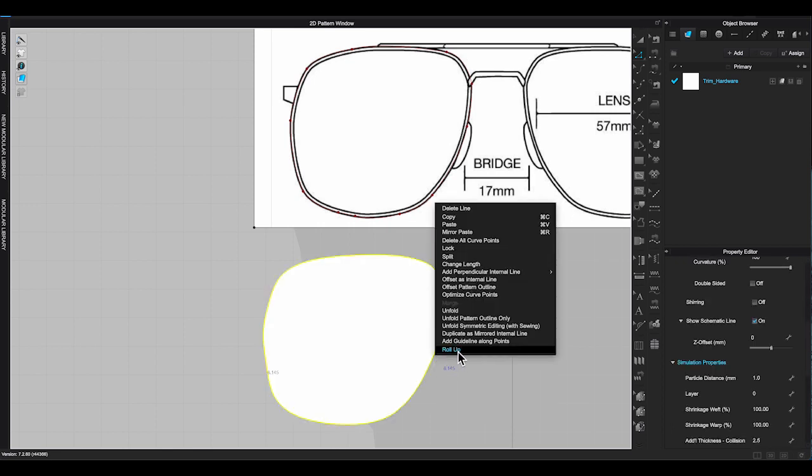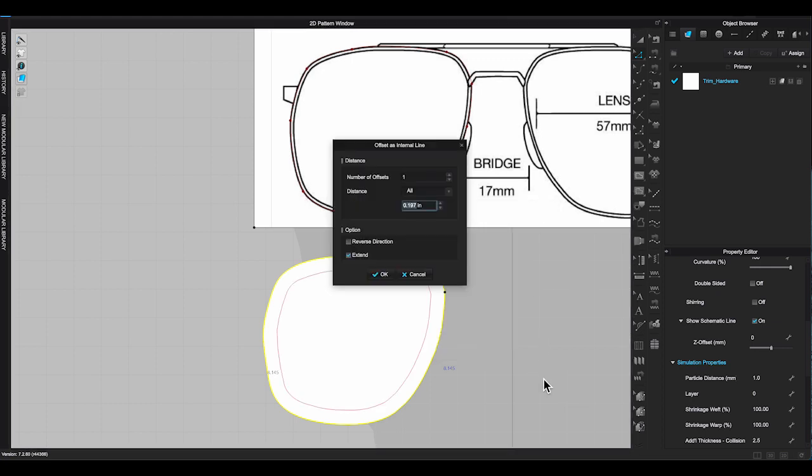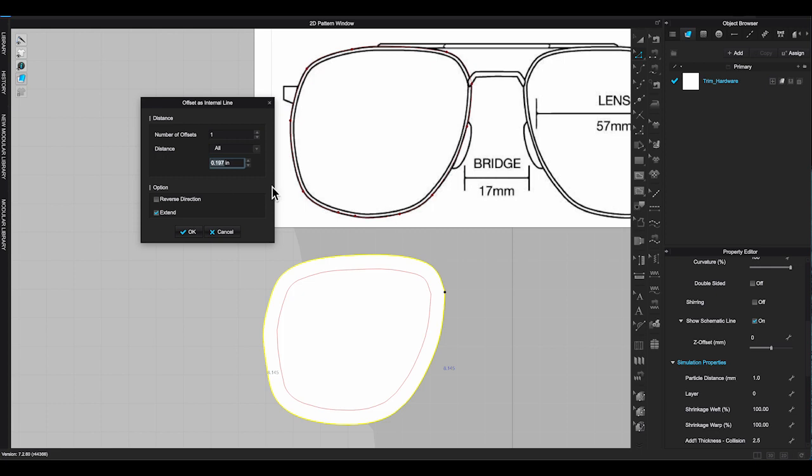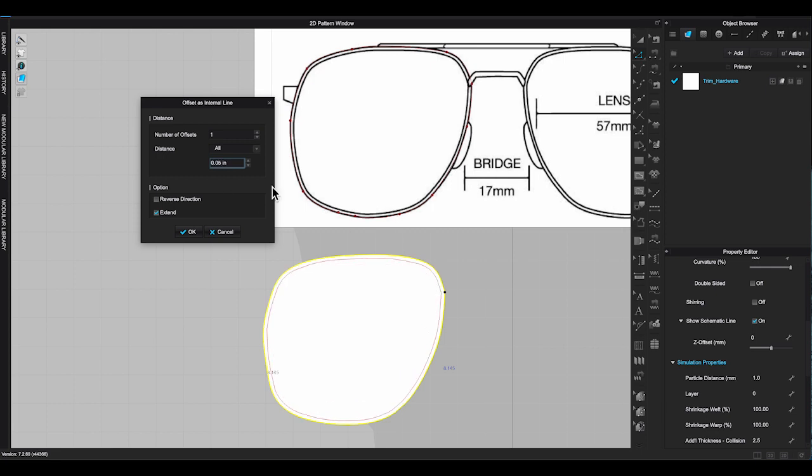Use transform pattern tool to select this piece. Right click and choose offset as internal line. Enter the amount for the internal line to create the lens pattern.